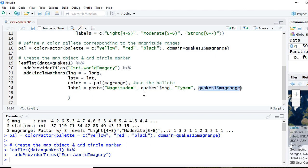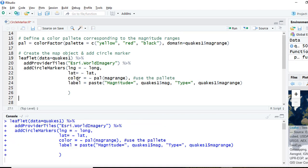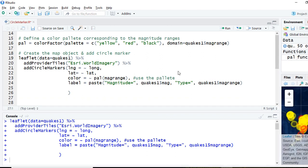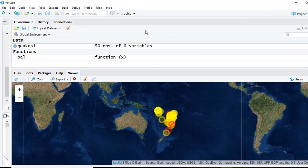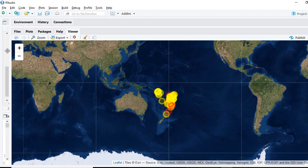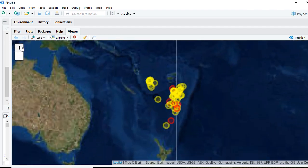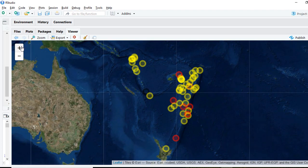The label will show the magnitude value and the type — whether it is light, moderate, or strong. Let's run this. Now we can see the map, and if we zoom in, we can see the different colors along with the labels.